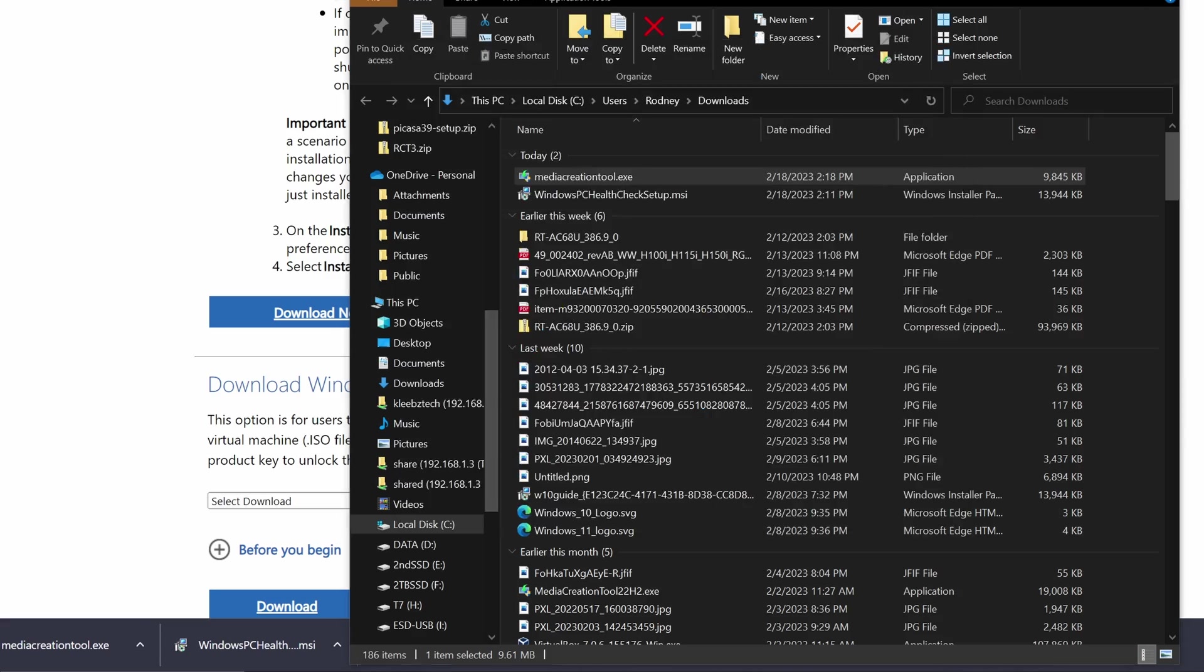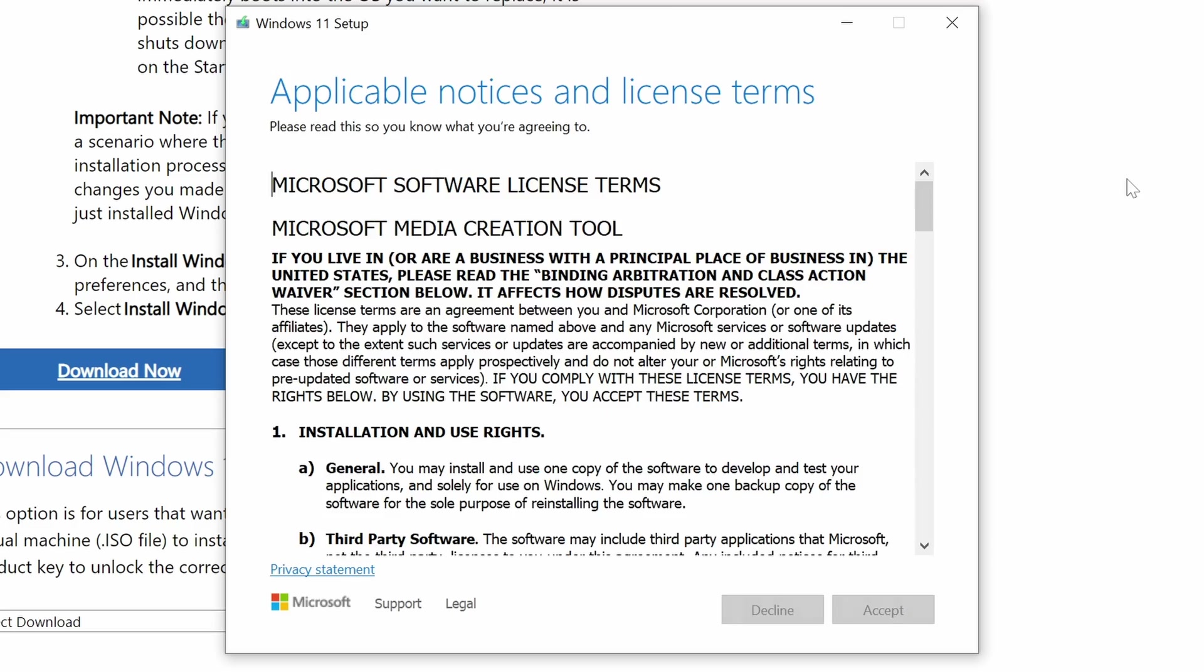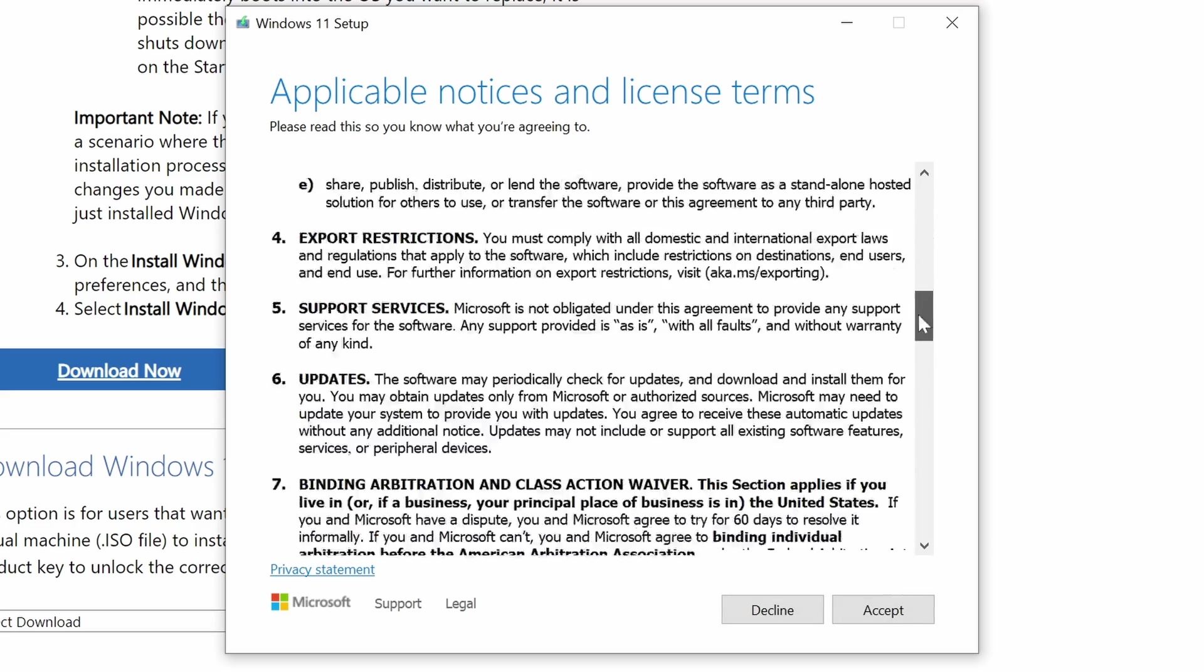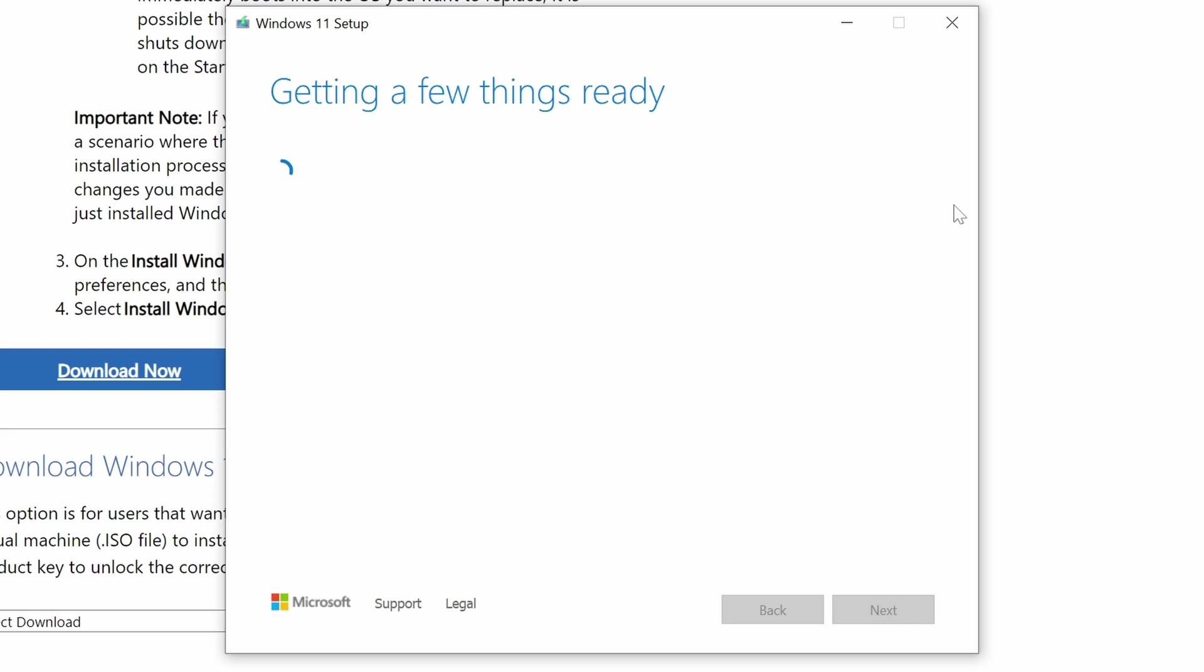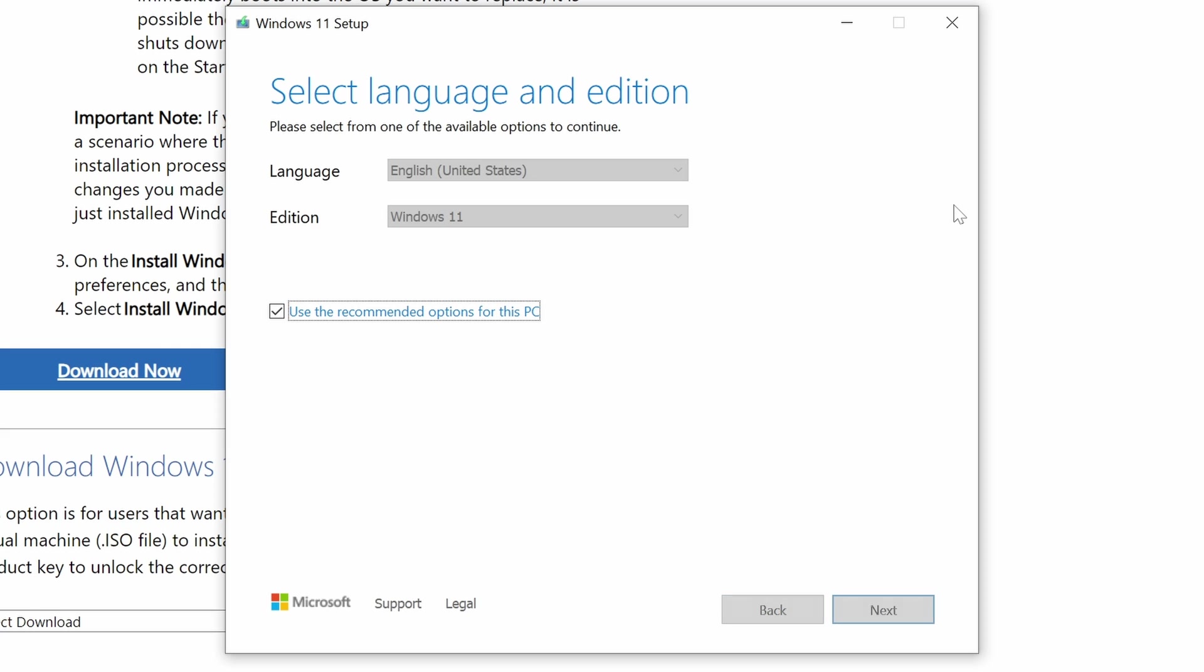Once it launches, it'll take a few seconds, and then you should get the license agreement, which you'll need to accept. And once you accept, you should be presented with the language and edition that you'd like to install. By default, it's going to go with the recommended for this computer, and those won't be changeable.